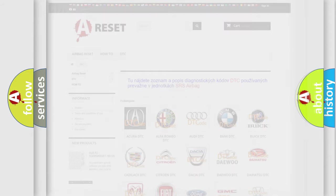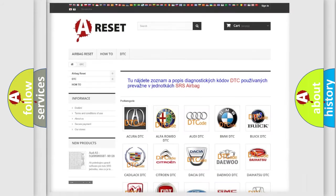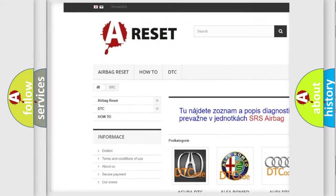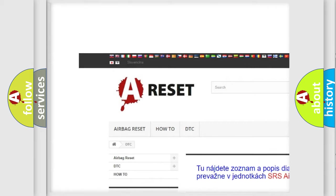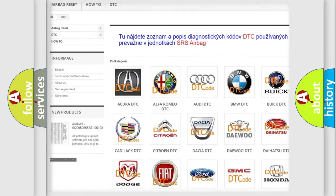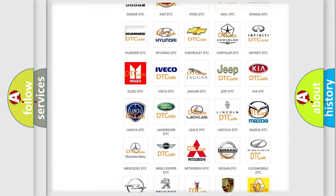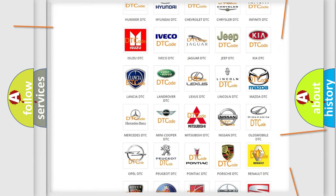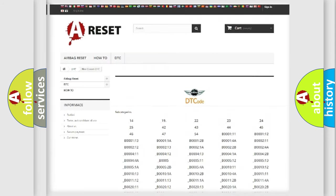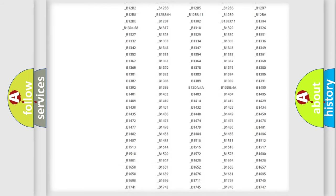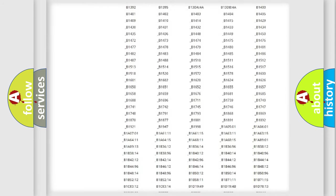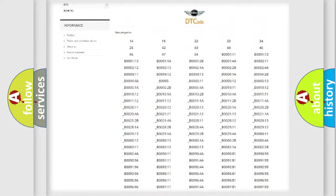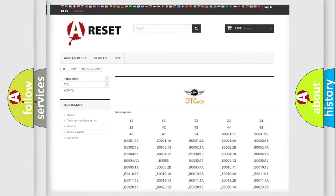Our website airbagreset.sk produces useful videos for you. You do not have to go through the OBD2 protocol anymore to know how to troubleshoot any car breakdown. You will find all the diagnostic codes that can be diagnosed in Mini vehicles.